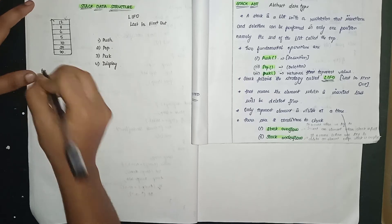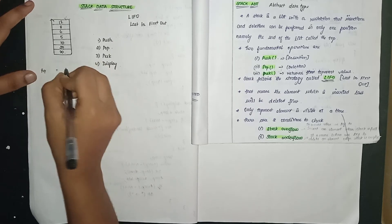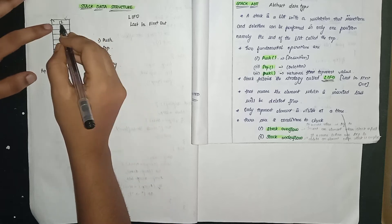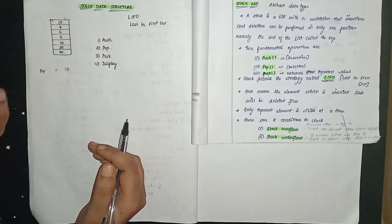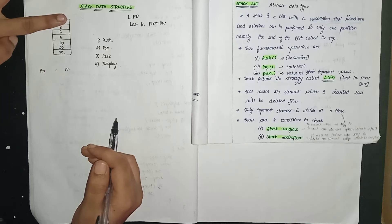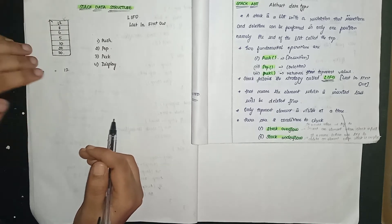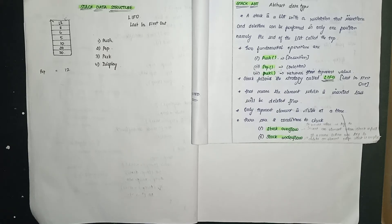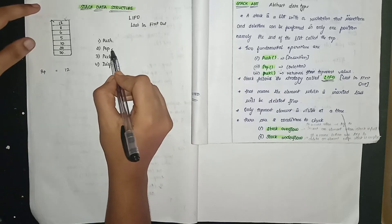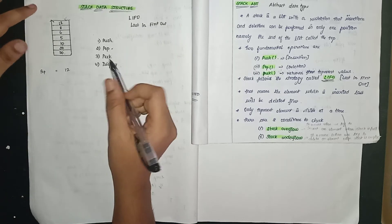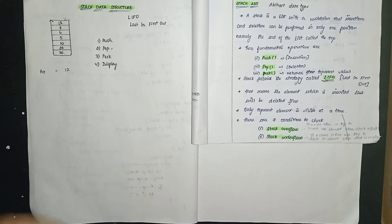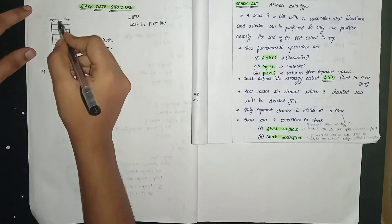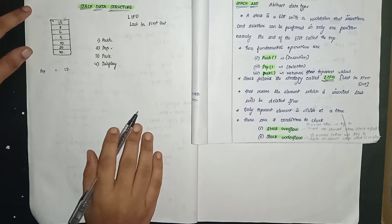Now when I pop, I get the value 12 displayed. The 12 that was put in last in the stack comes out and displays. That is pop. Peek means returning the topmost element. Display shows all the elements inside.